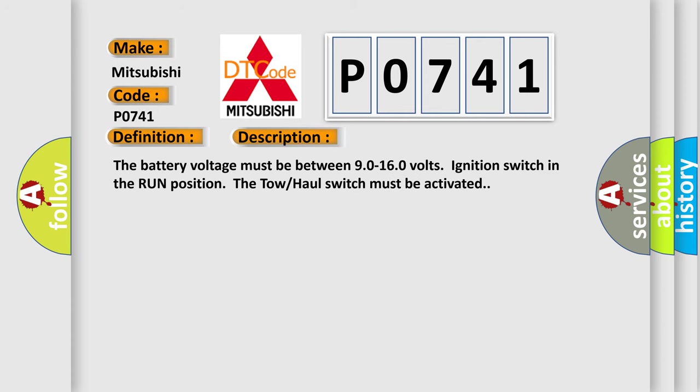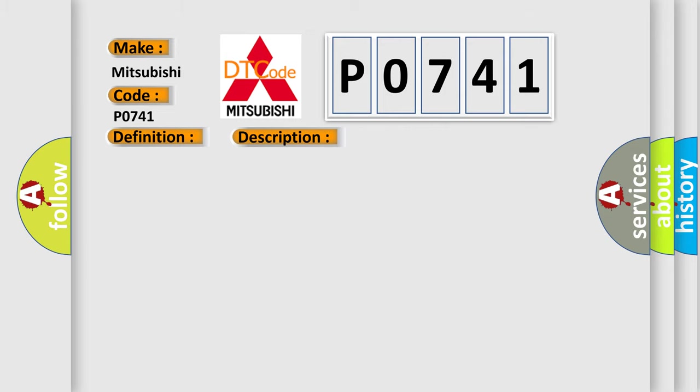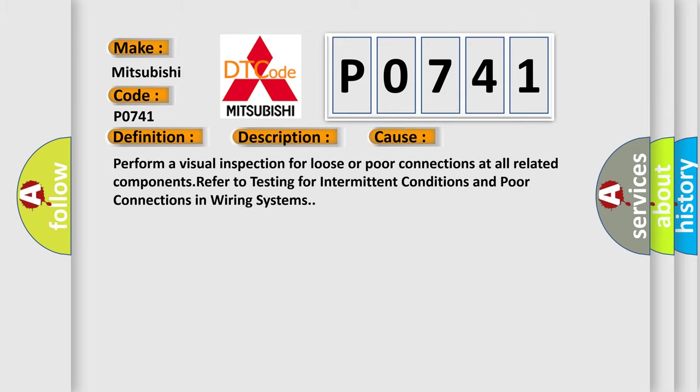The battery voltage must be between 90 to 160 volts, ignition switch in the run position. The tow hall switch must be activated. This diagnostic error occurs most often in these cases. Perform a visual inspection for loose or poor connections at all related components. Refer to testing for intermittent conditions and poor connections in wiring systems.